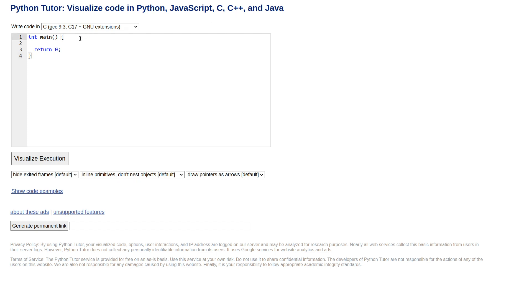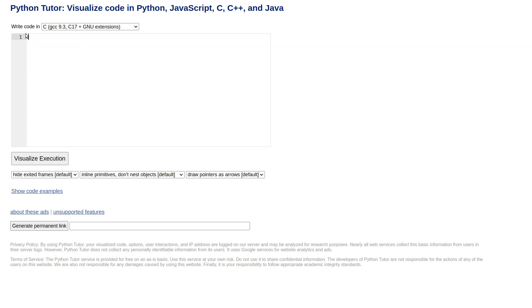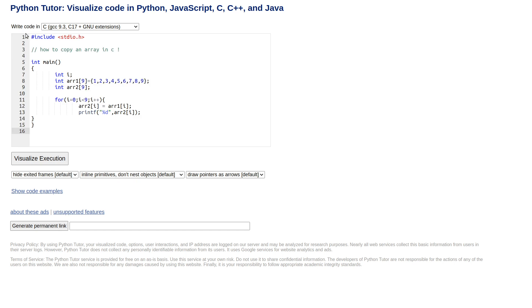If you watch my other video, you'll see that I wrote something which copies an array in C. So I've got an array called array 1 and I've got an empty array called array 2.